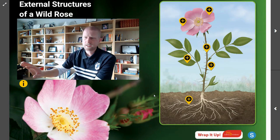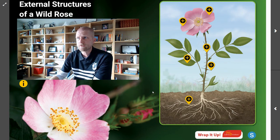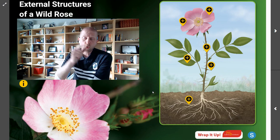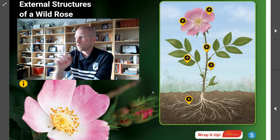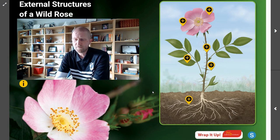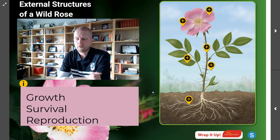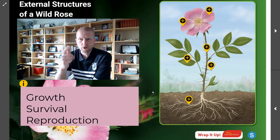We've now figured out all of the structures on the outside of a wild rose. The question for you scientists to work through is: when you look at all of these structures, which are specifically for growth, which are for survival, and which are to help the rose reproduce?